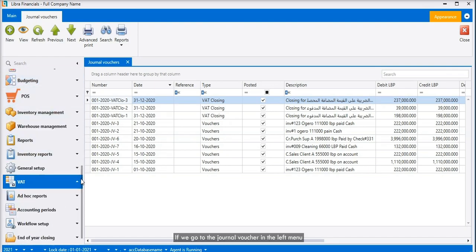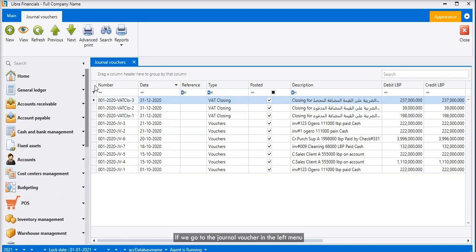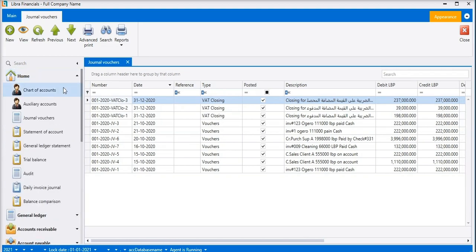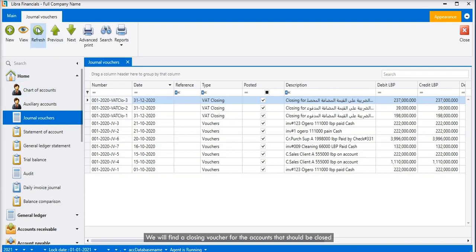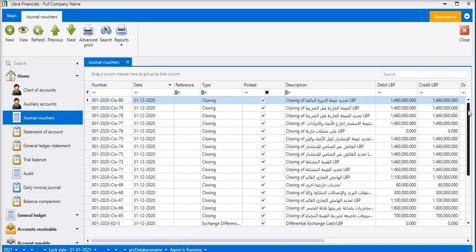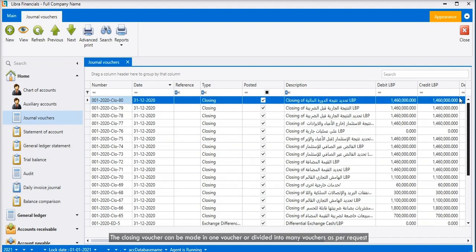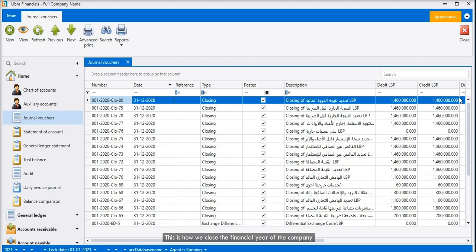If we go to the journal voucher in the left menu, we will find a closing voucher for the accounts that should be closed. The closing voucher can be made in one voucher or divided into many vouchers as per request. This is how we close the financial year of the company.